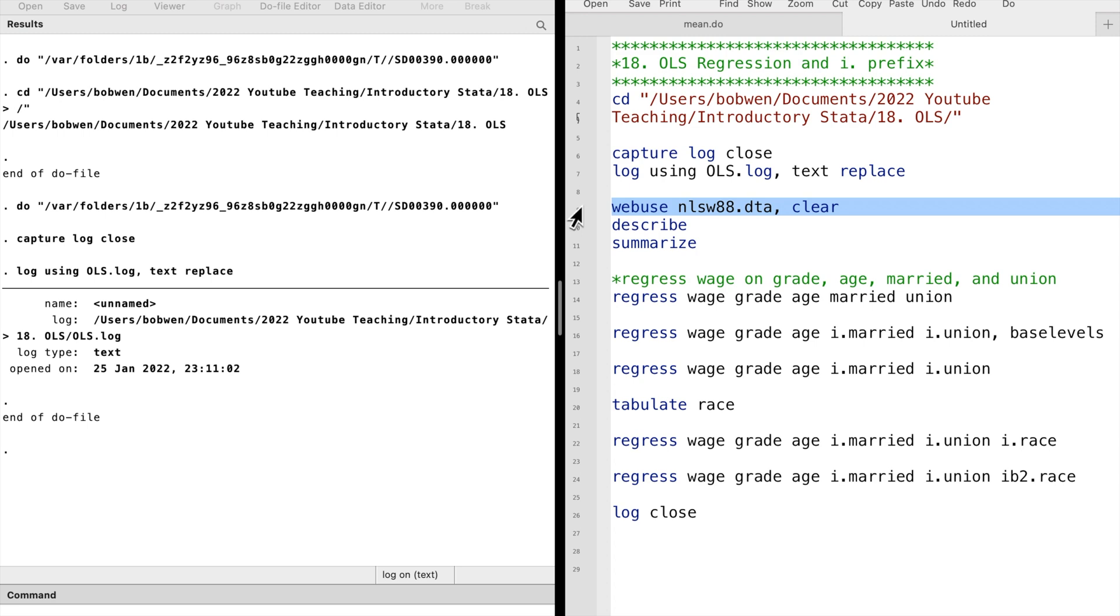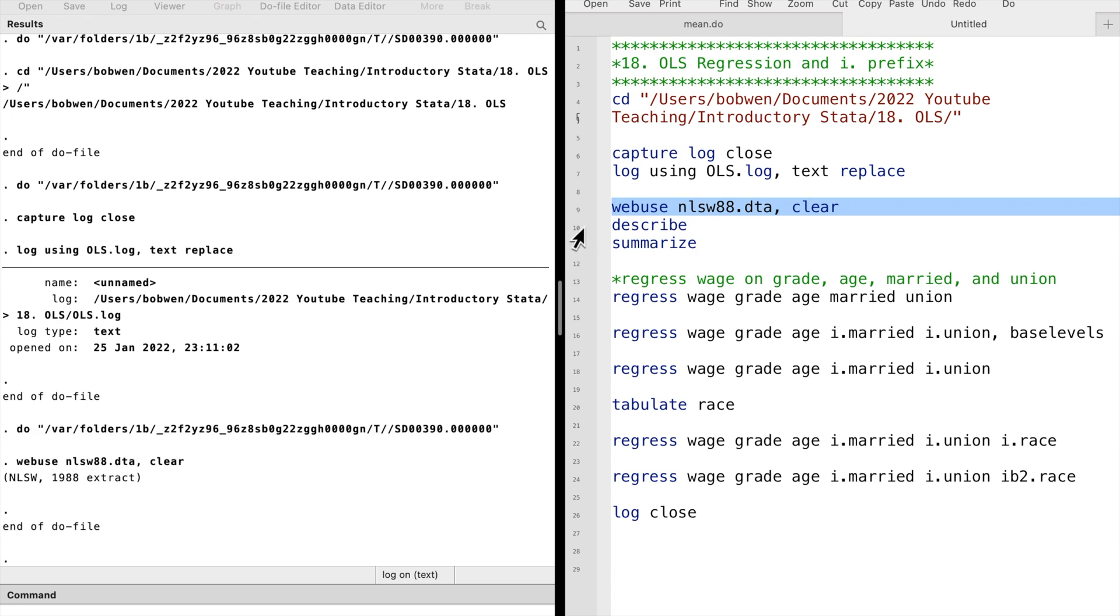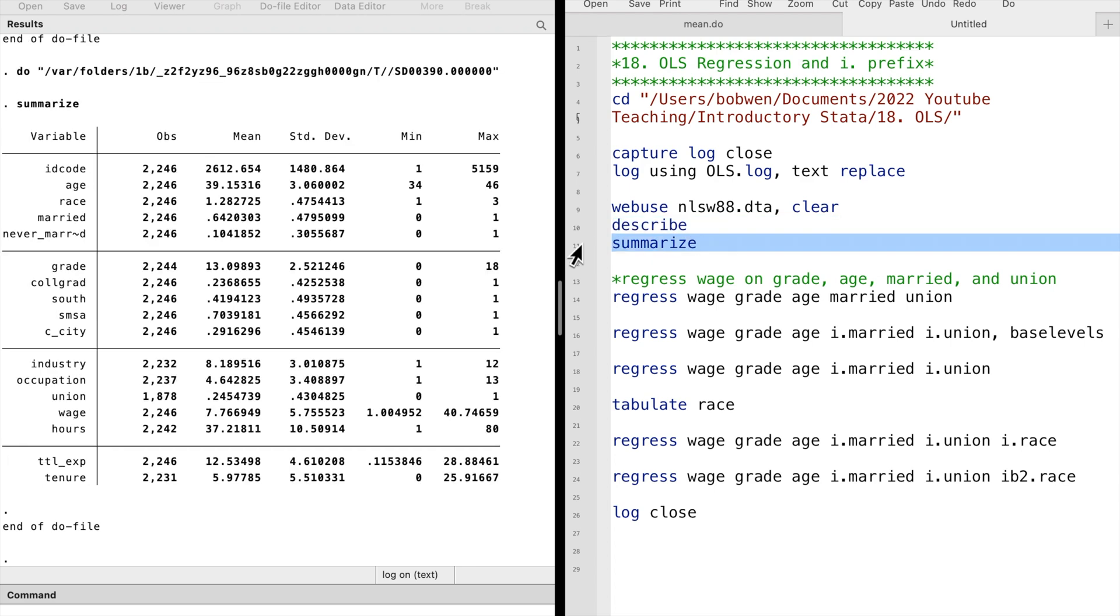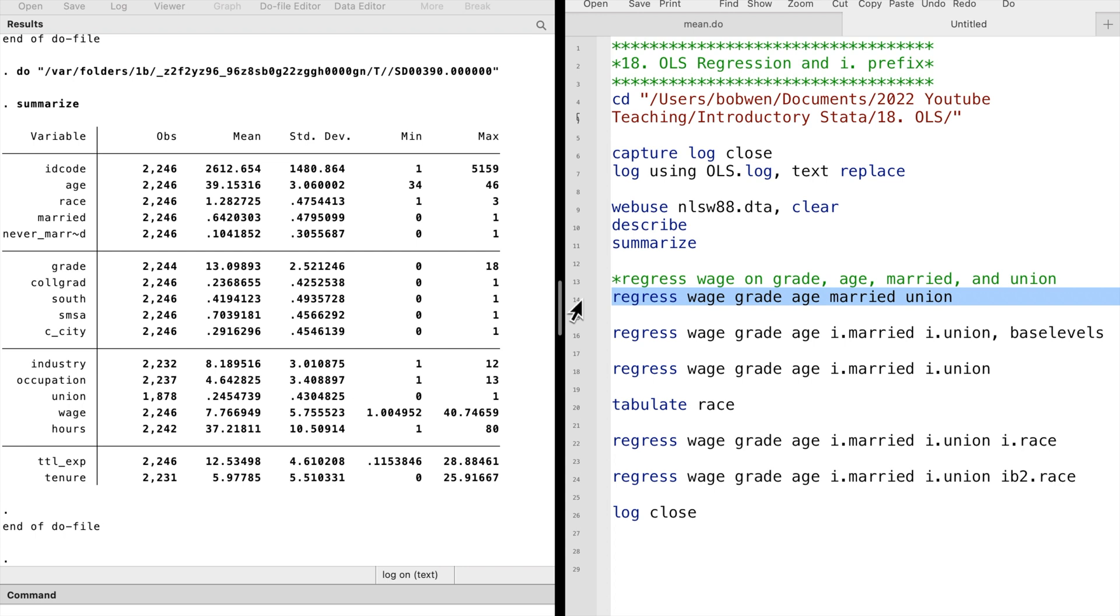Let's open the National Longitudinal Survey of Women dataset. Suppose we are interested in the relationship between the hourly wage and several other variables in the data, such as educational attainment, marital status, and union membership. Could they explain wages?